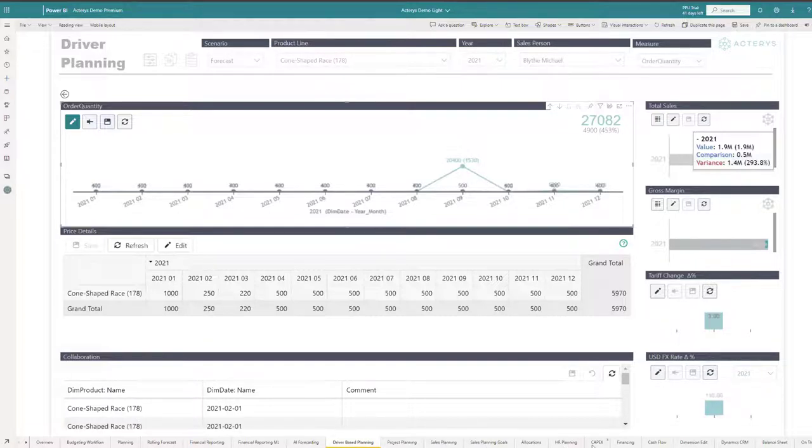HR planning, capital expenditures, loans. And in the end, the cash flow and other financial reports are automatically calculated.